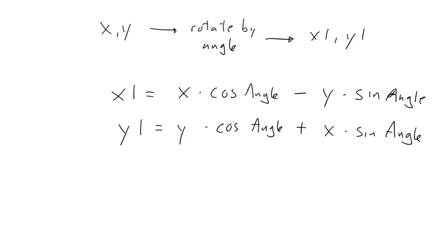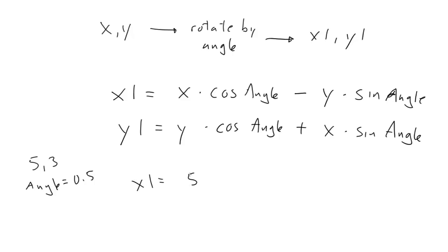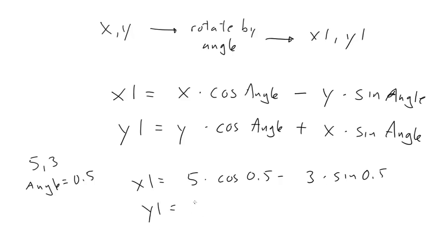Here, the angle is the amount you want to rotate the point, not the total resulting angle. This is super useful. For the example we talked about, if the point is 5, 3 and you want to rotate it 0.5, x1 equals 5 times cosine 0.5 minus 3 times sine 0.5, and y1 equals 3 times cosine 0.5 plus 5 times sine 0.5.